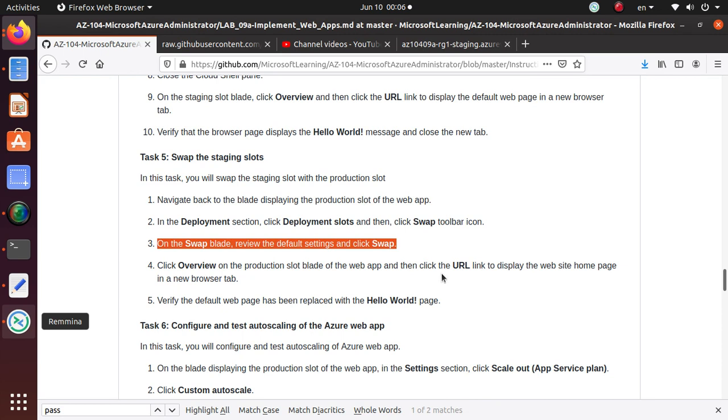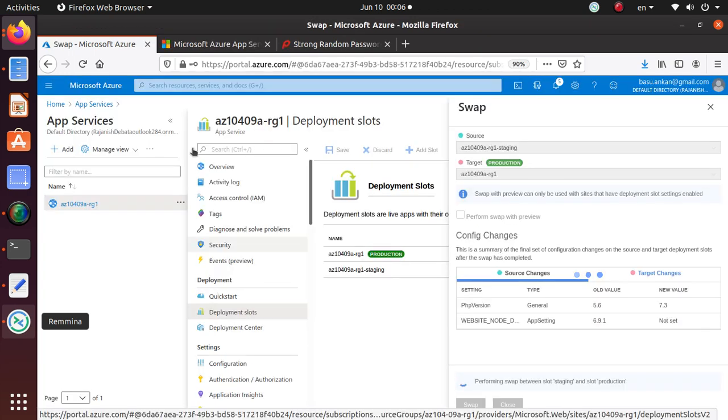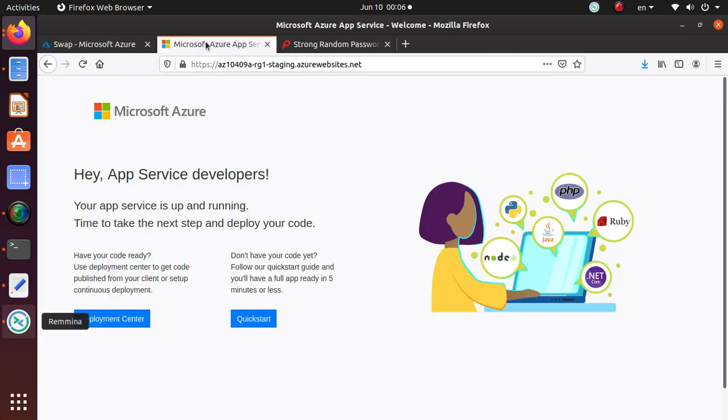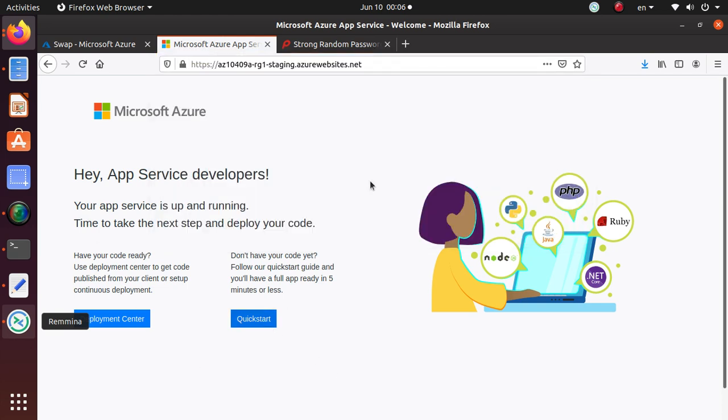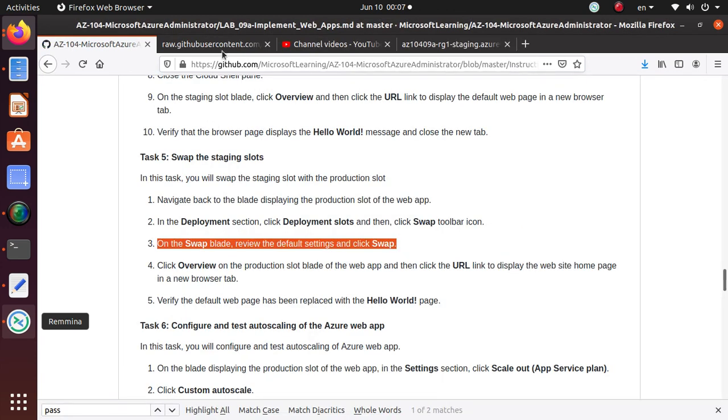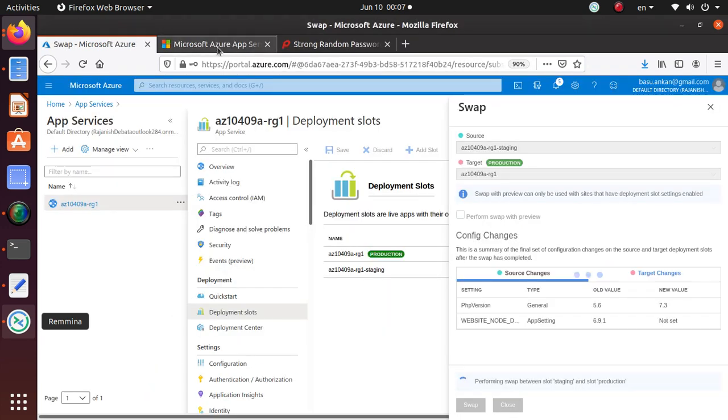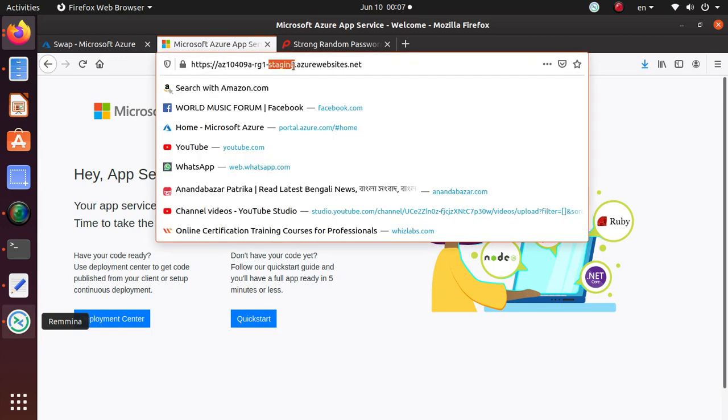Click overview of the production slot blade of the web app and then click URL link to display the website homepage in a new browser tab. This was the home page of the production environment before we did the swapping. It's performing the swap between the staging slot and production slot at the moment.